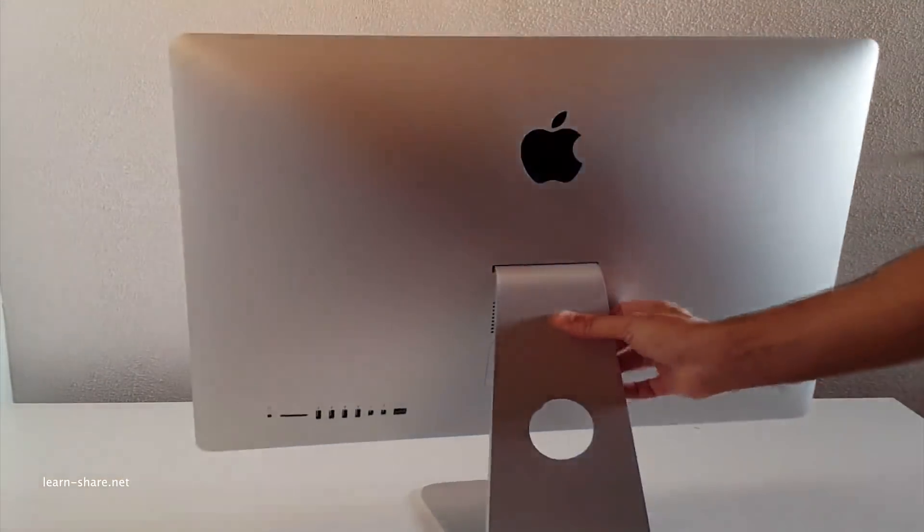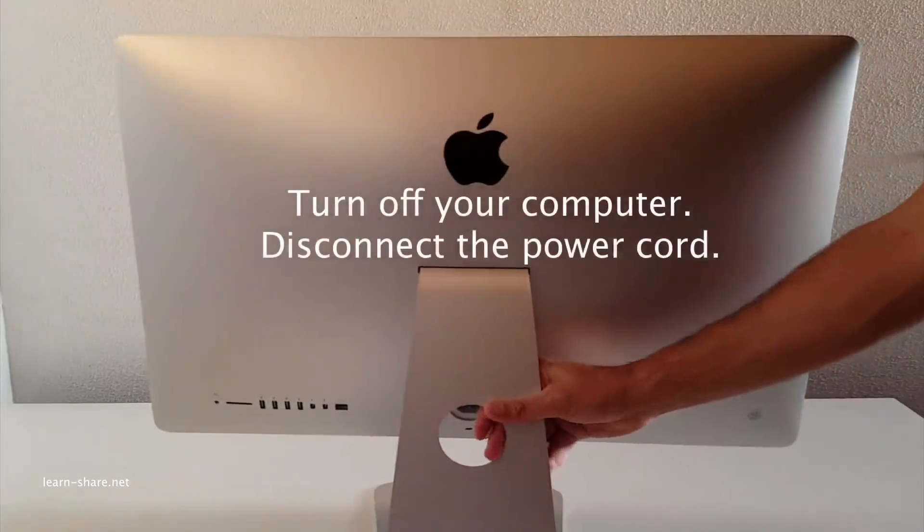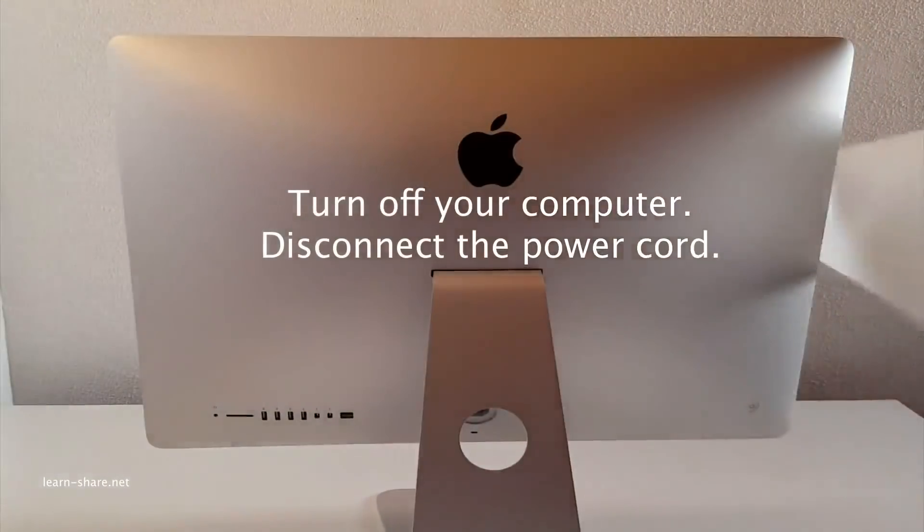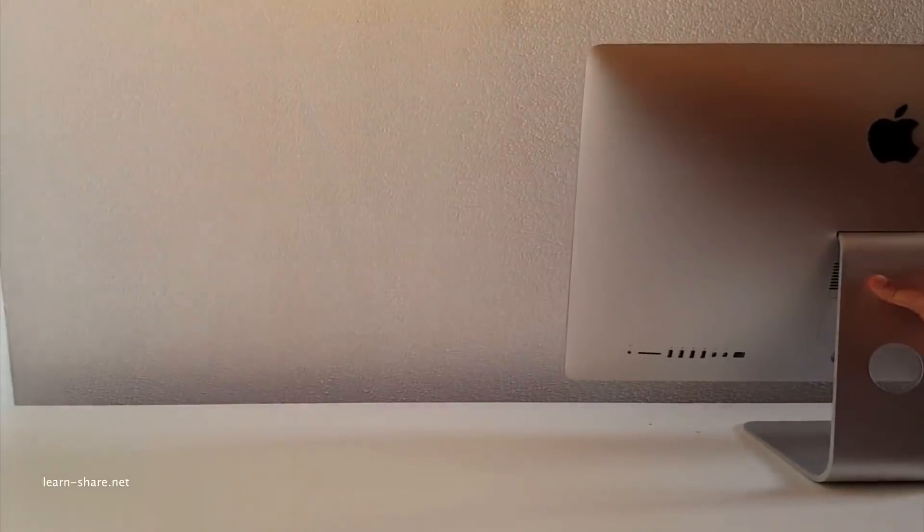First things first. Turn off your computer and disconnect the power cord and all other cables if any.